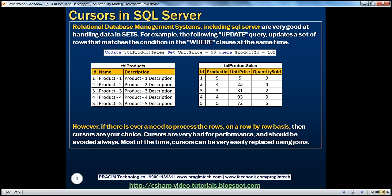Relational database management systems, including SQL Server, are very good at handling data in sets. For example, consider this update statement: UPDATE TBL_product_sales SET unit_price = 50 WHERE product_ID = 101. All the rows in TBL_product_sales that meet the WHERE clause condition will have the unit price updated to 50 as a single set. SQL Server is very efficient at operating on data in sets.